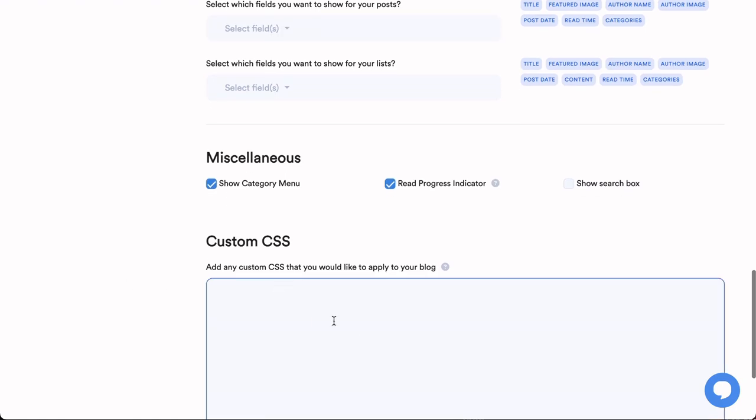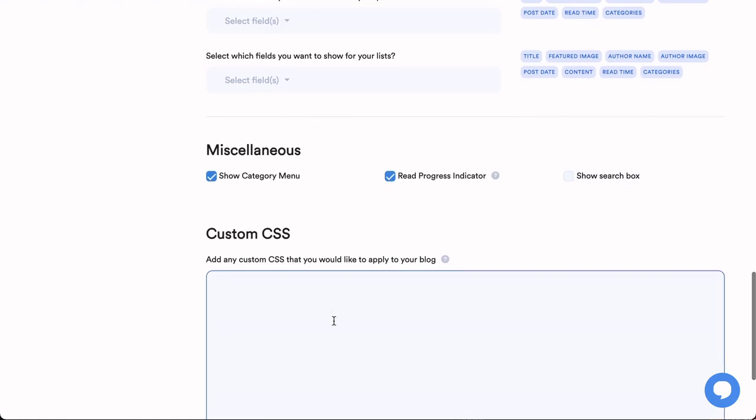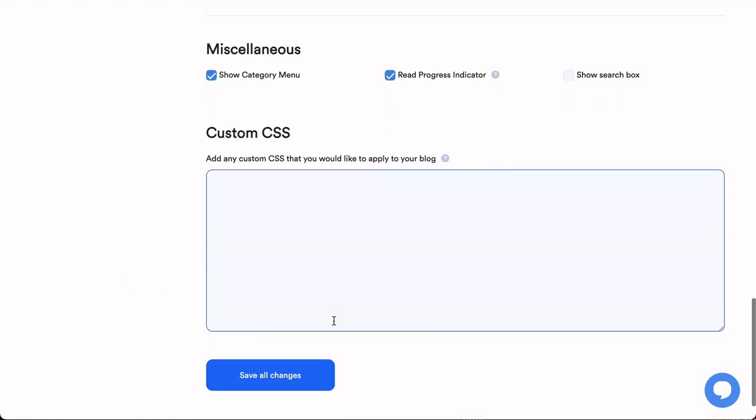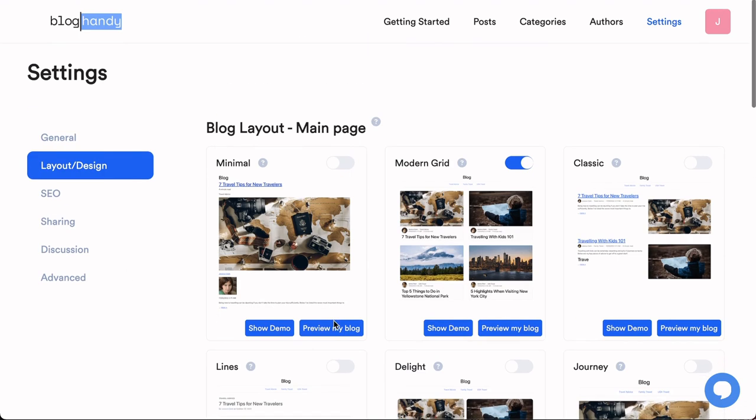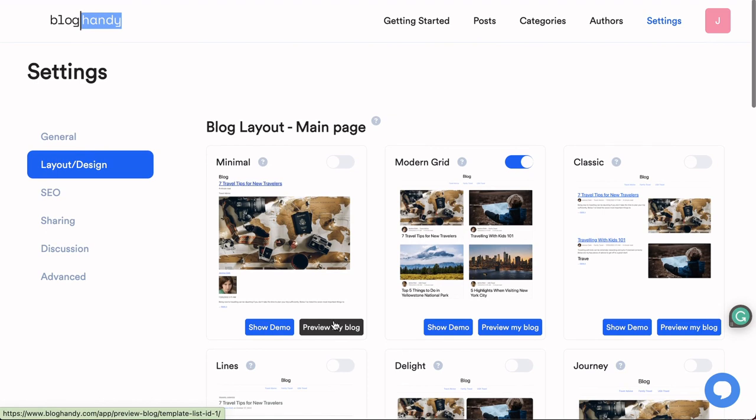If you've got any questions whatsoever on how to add a blog to your Cargo site, just leave a comment below and I'm happy to assist. Happy blogging and bye bye.